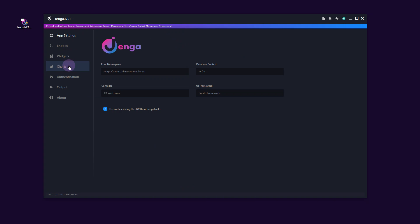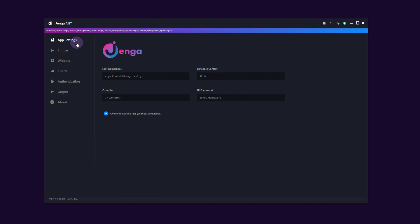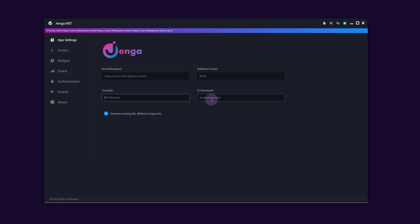Within Jenga interface, we have our main menu on the left side where we have various options. We also have some icon buttons at the title bar for rapid access to much-needed features like the build, save and refresh project. Within this main window, we have our app settings, where all the project info and configurations is located.